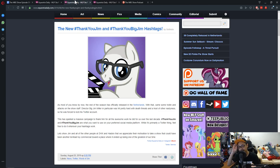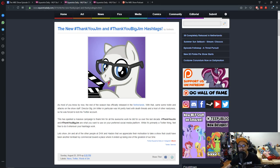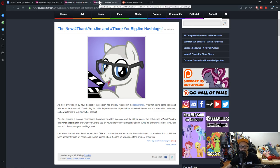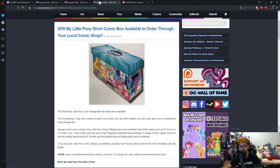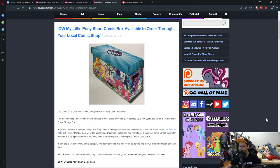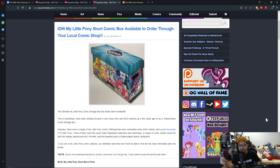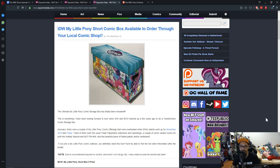On to the news that doesn't involve me going to cry. Up next is IDW, My Little Pony short comic box available to order through your local comic shop.